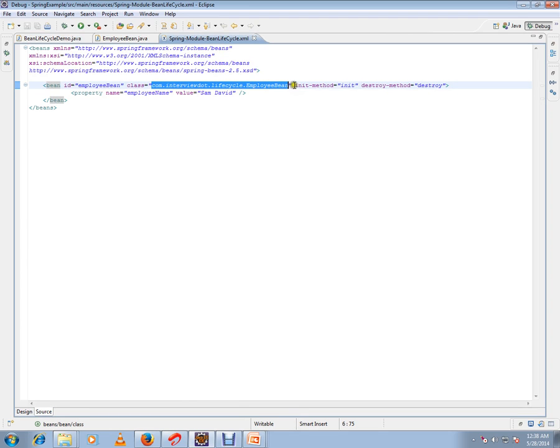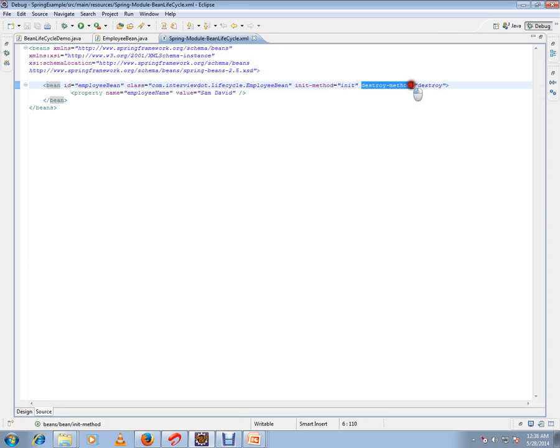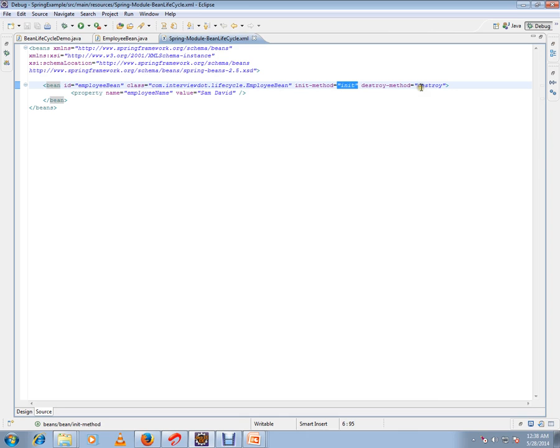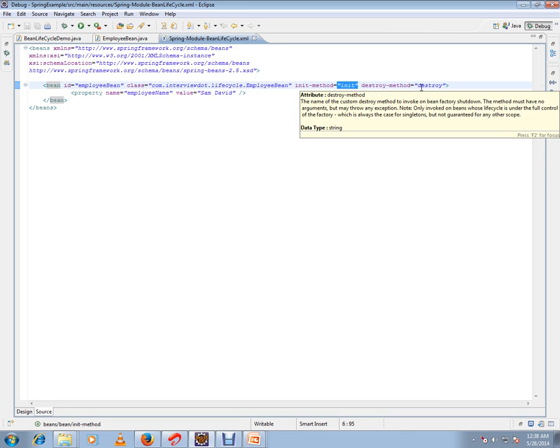There are two parameters: init method and destroy method. We can inform Spring that whenever you create or instantiate the bean, please call this method on this class. Then whenever you remove the bean from the container, call this destroy method in this class.